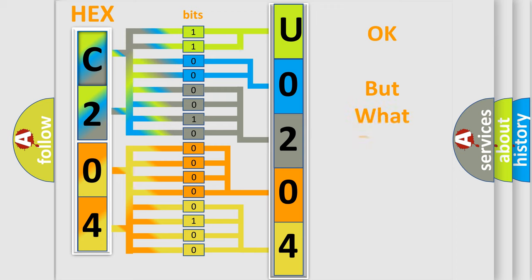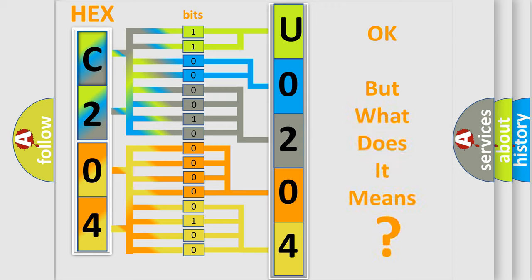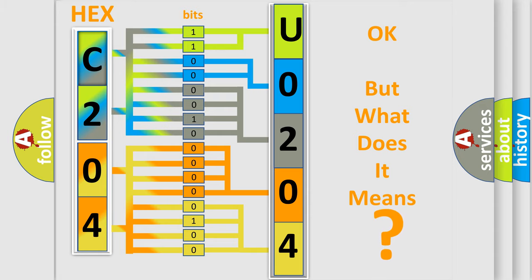The number itself does not make sense to us if we cannot assign information about what it actually expresses. So, what does the diagnostic trouble code U0204 interpret specifically for Dodge car manufacturers?